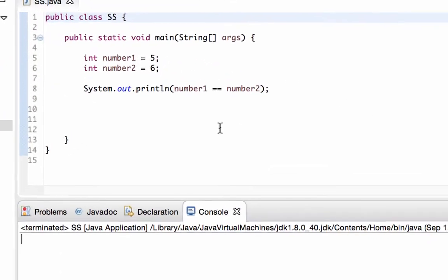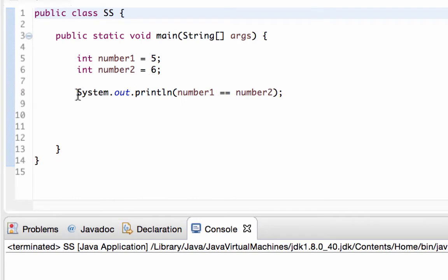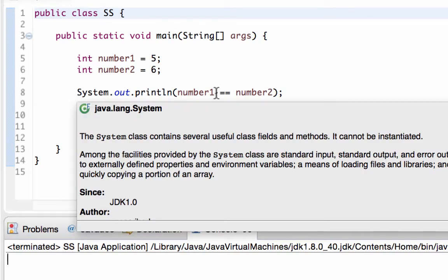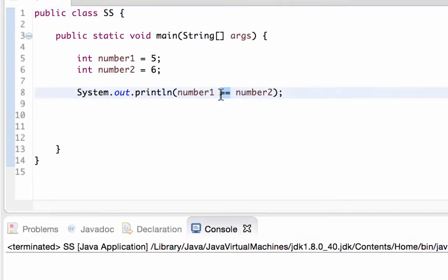In this program I have two variables, number1 and number2. They are integer type and they hold values five and six. I'm going to take these two numbers and compare them using a relational operator to see if they're equal.